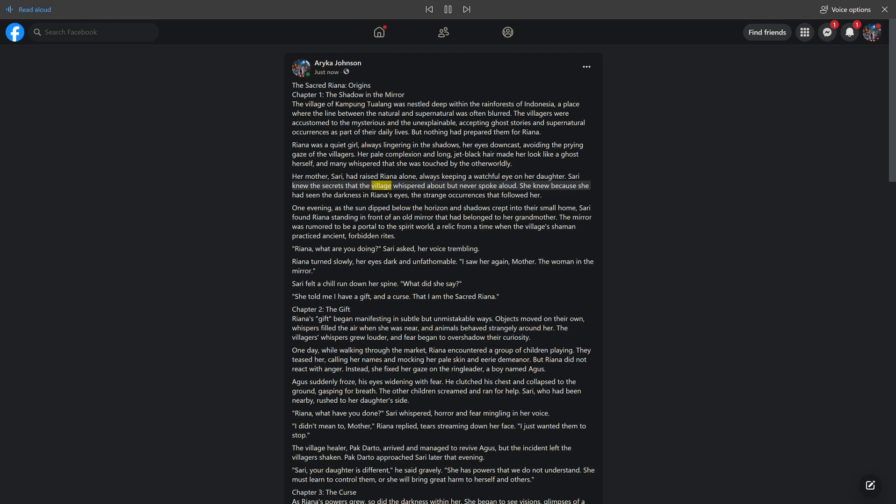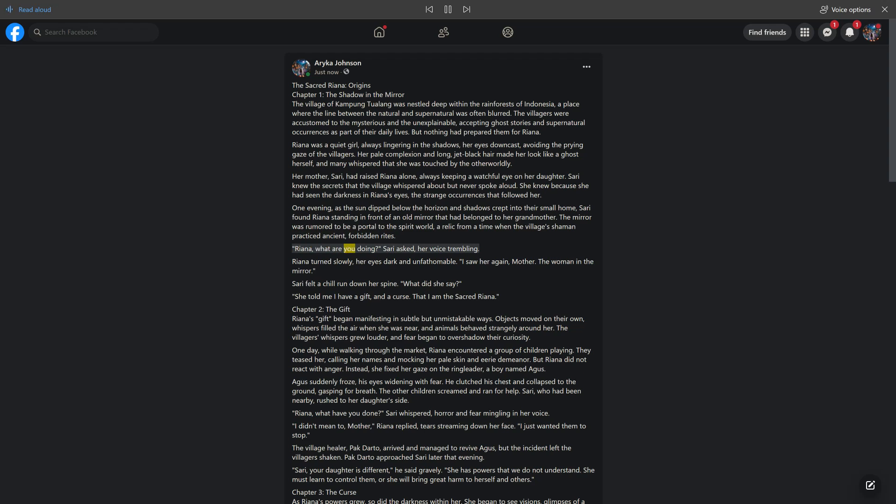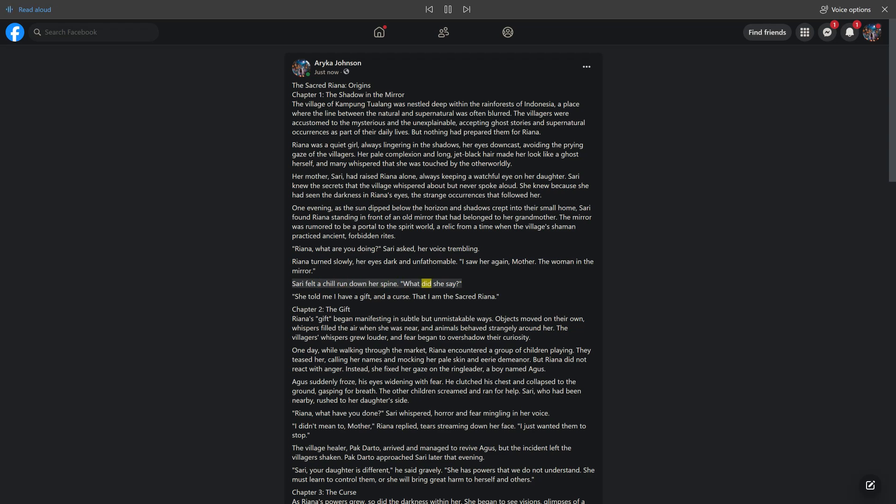Sari knew the secrets that the village whispered about but never spoke aloud. She knew because she had seen the darkness in Rihanna's eyes, the strange occurrences that followed her. One evening, as the sun dipped below the horizon and shadows crept into their small home, Sari found Rihanna standing in front of an old mirror that had belonged to her grandmother. The mirror was rumored to be a portal to the spirit world, a relic from a time when the village's shaman practiced ancient, forbidden rites. Rihanna, what are you doing? Sari asked, her voice trembling. Rihanna turned slowly, her eyes dark and unfathomable. I saw her again, mother. The woman in the mirror. Sari felt a chill run down her spine. What did she say? She told me I have a gift, and a curse. That I am the sacred Rihanna.